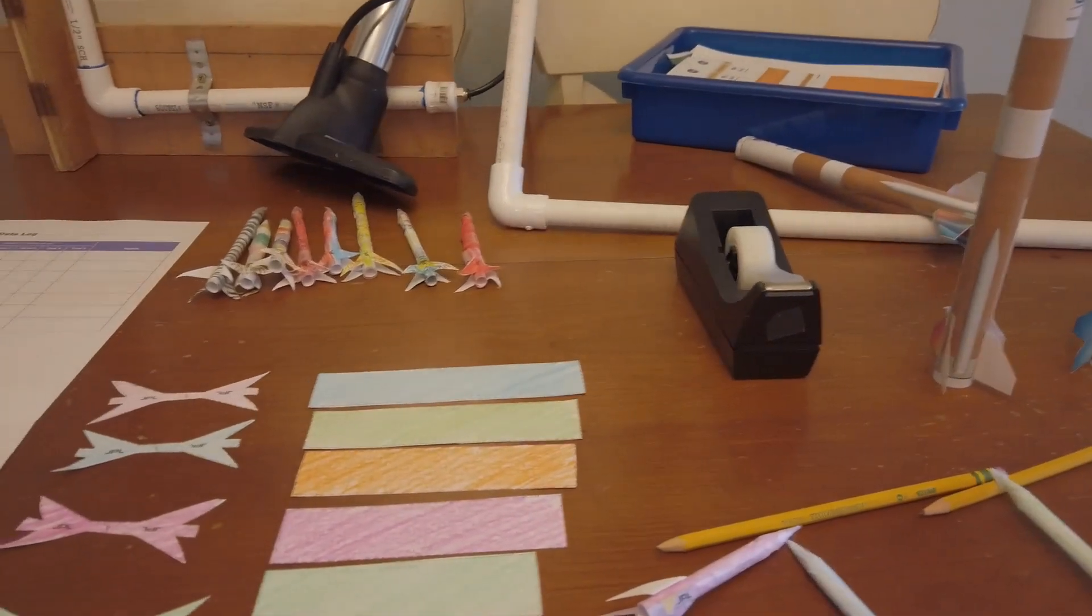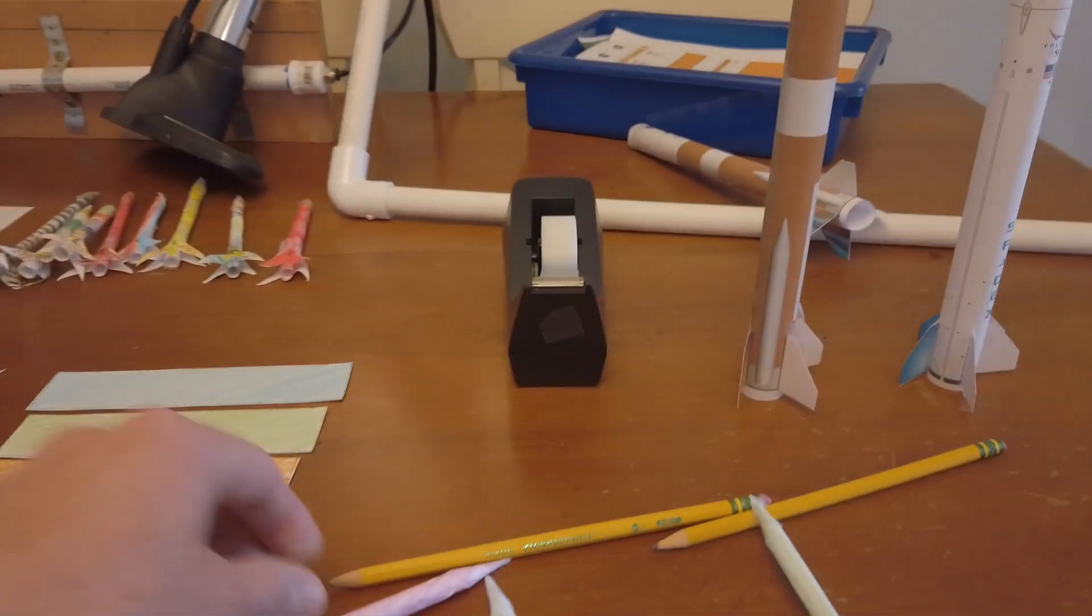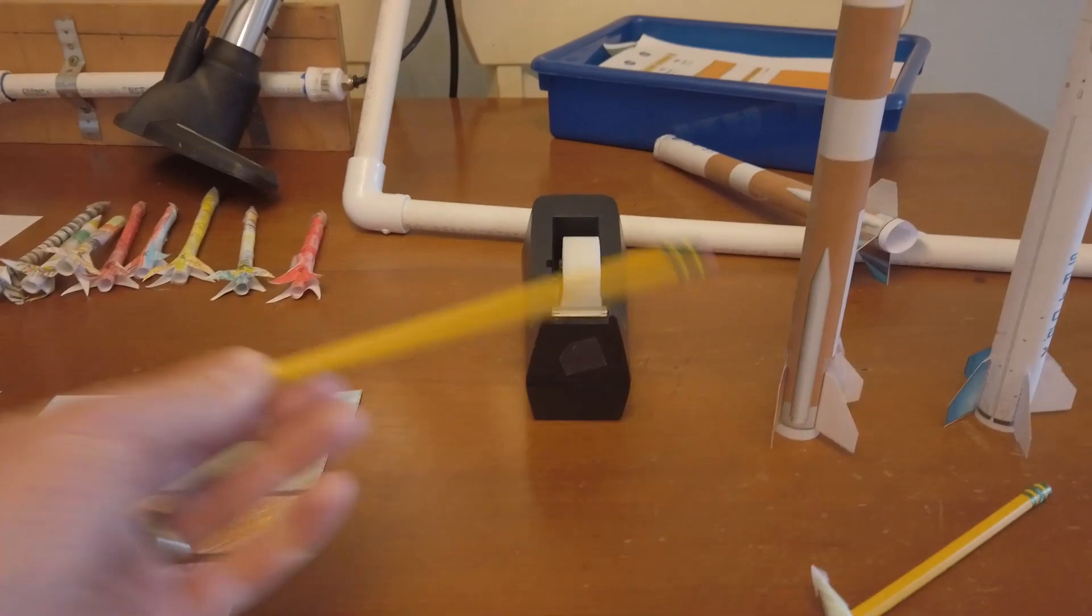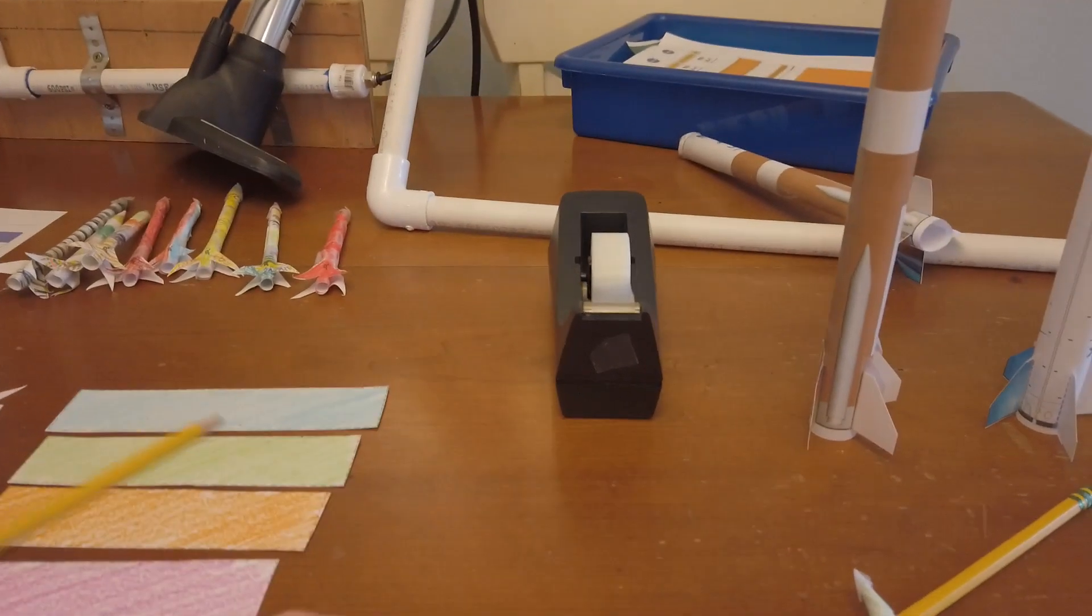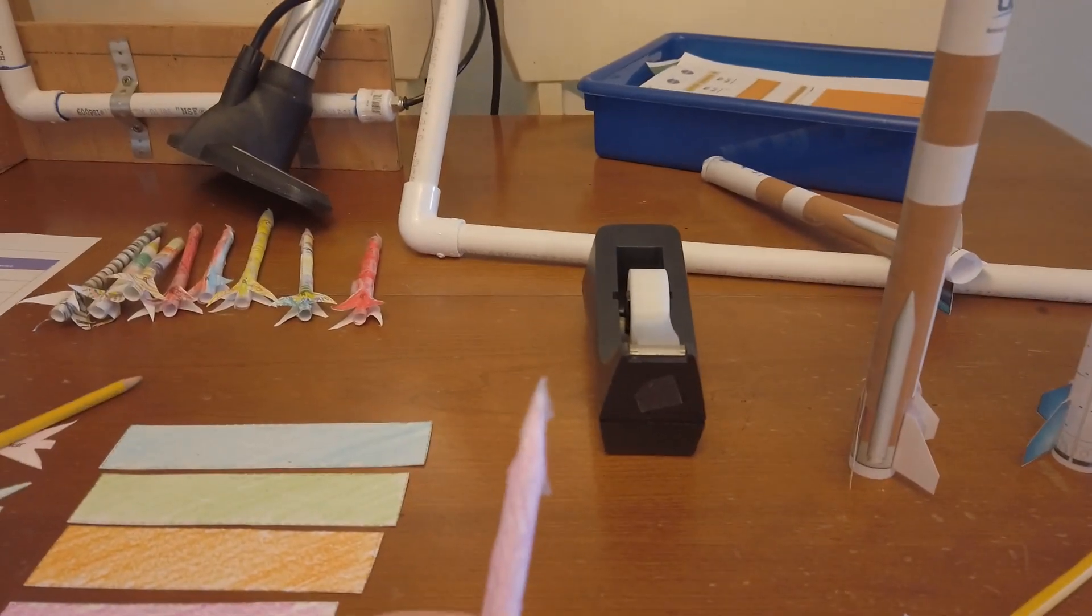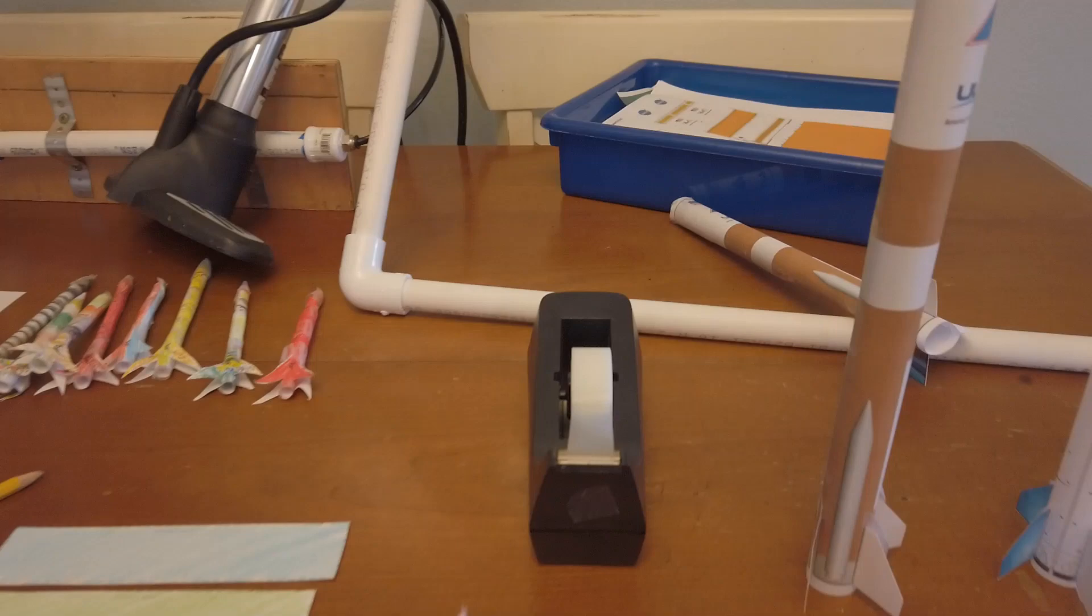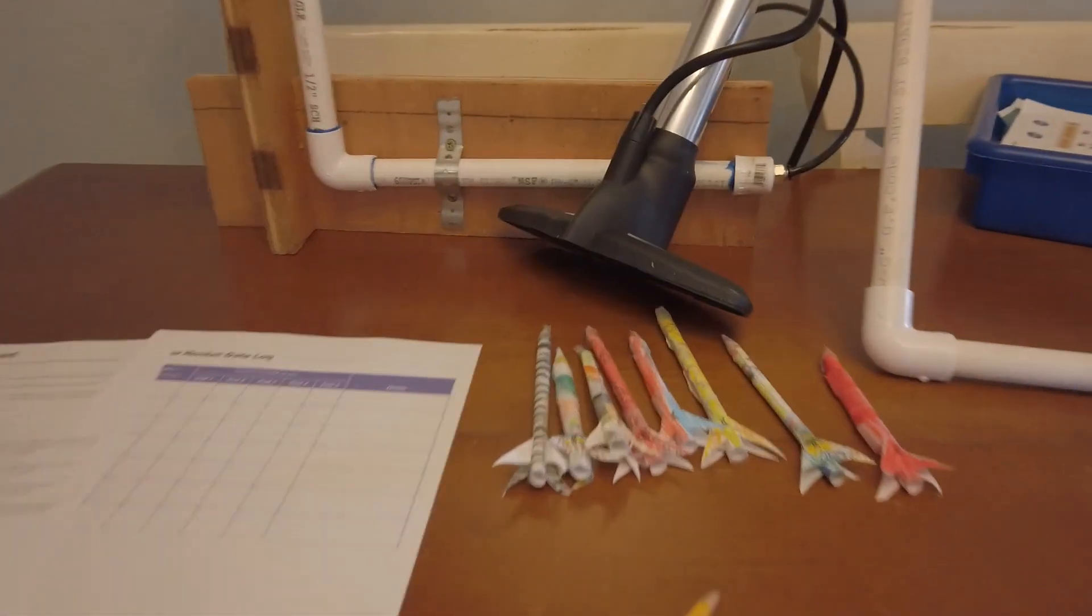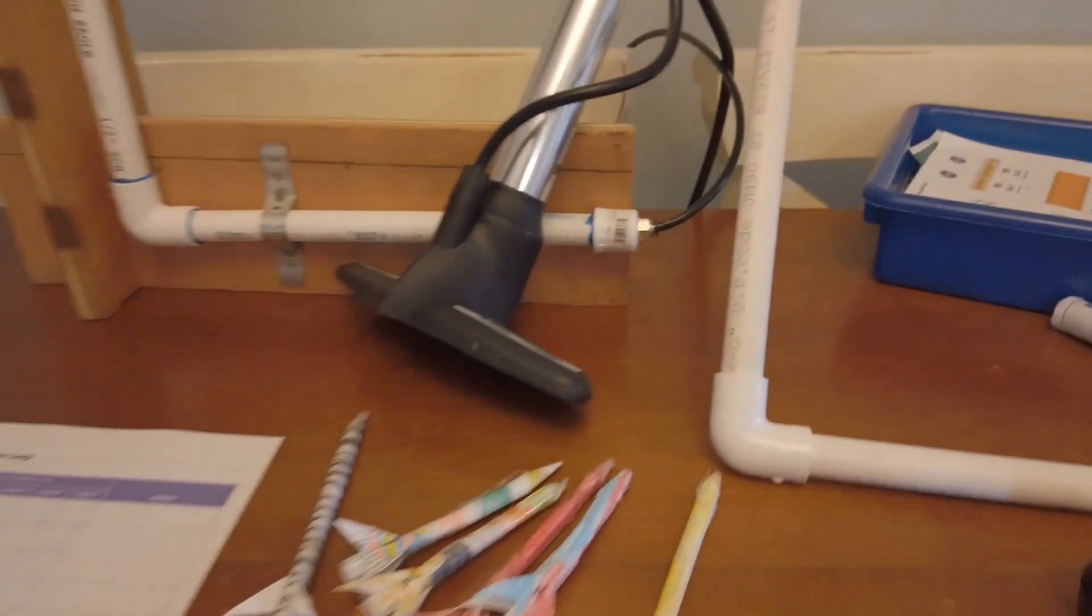These are the different size bodies that you will be wrapping around a pencil. You will use the point of the pencil to make the point of your rocket, just twisting it on there and then adding some tape. Super simple, but a lot of fun. My kids made a whole bunch of these. I made a whole bunch of these.